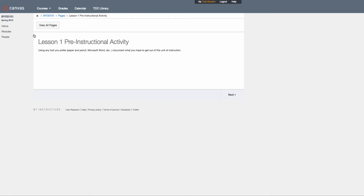Here we have lesson one's pre-instructional activity. It's a basic activity to document what you hope to get out of the course.